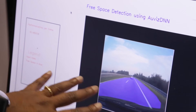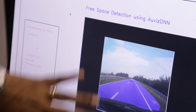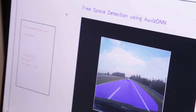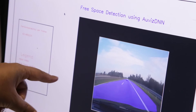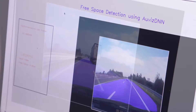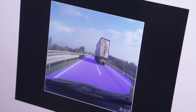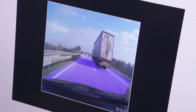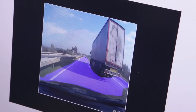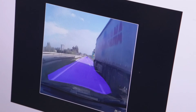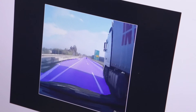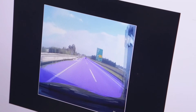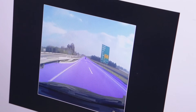In this case, blue indicates free space. What you saw a while back — there was a car coming in — and you would see that the video is segmented. It shows where there is free space versus where there is no free space.